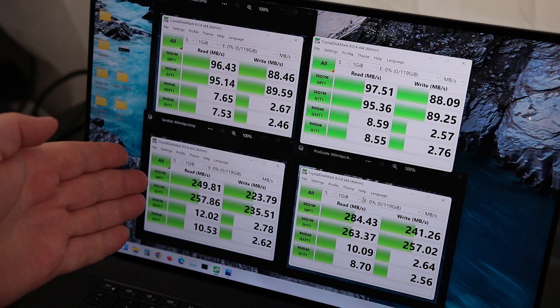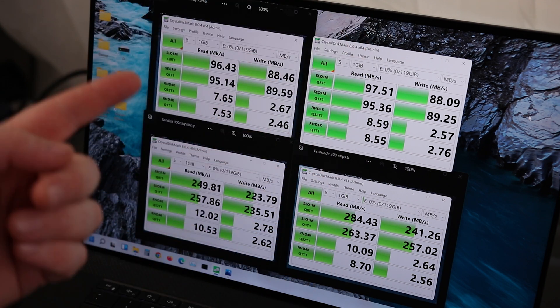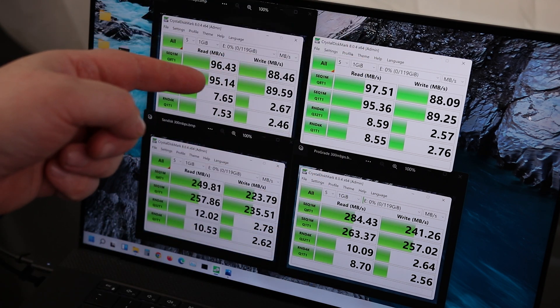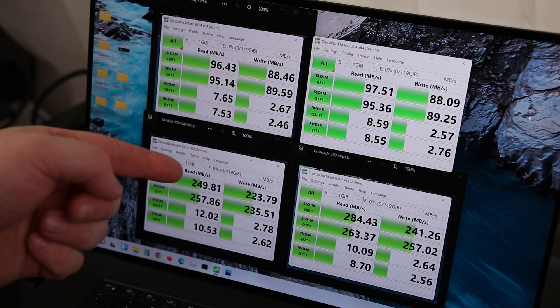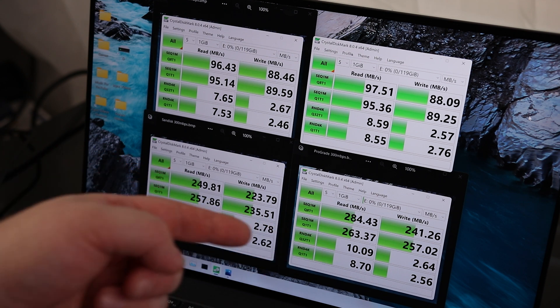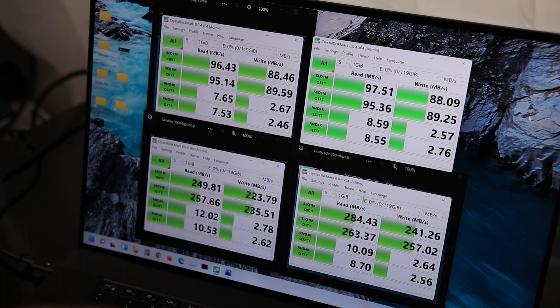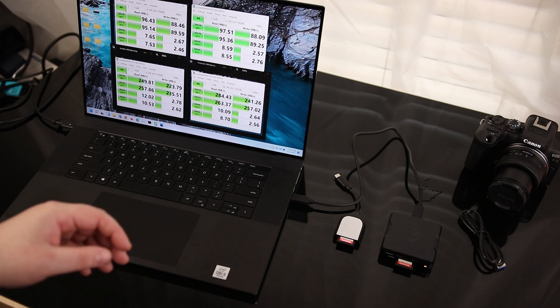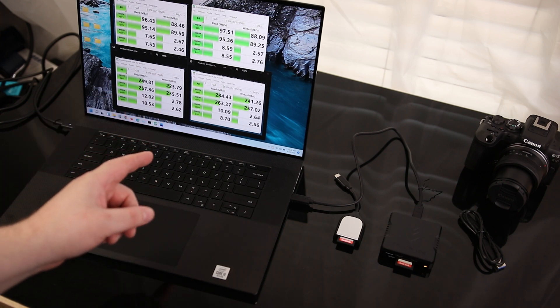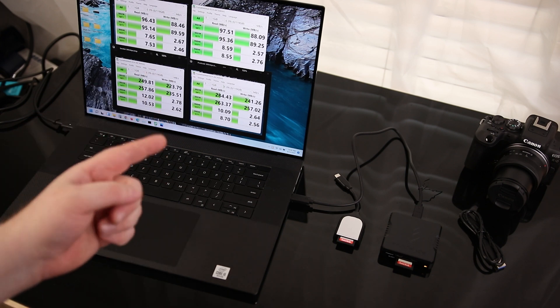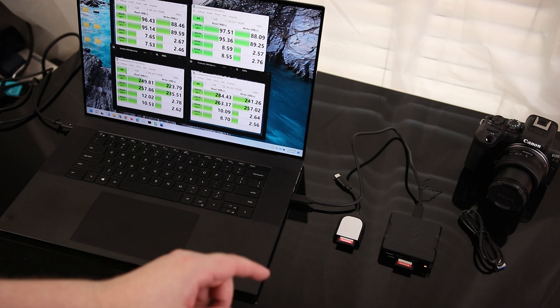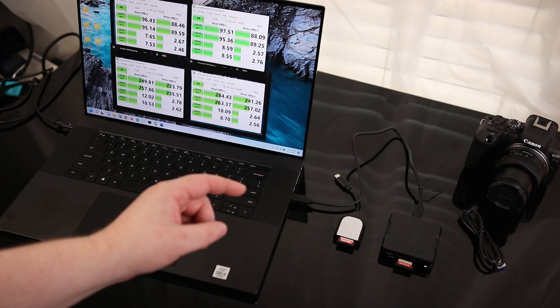So here's our final numbers. I got the SanDisk on the left and I got the ProGrade on the right. Same cards. This is the 95 megabytes per second card. This is the 300 megabyte per second card. So it's a little bit faster on the ProGrade. So what this leaves me with is if I was going to get something for a UHS-I card and I wanted the absolute best throughput that I could get, I would get the SanDisk just because it's cheaper.